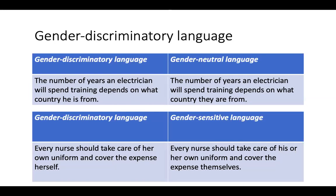Here's another example about the uniform of a nurse. The gender discriminatory version says 'she should cover the expense herself,' while a more gender sensitive formulation would be: 'every nurse should take care of his or her own uniform and cover the expense themselves.' Note that in this sentence, 'his or her uniform' is gender sensitive because both forms are stated explicitly, while the formulation 'themselves' in plural form is gender neutral.